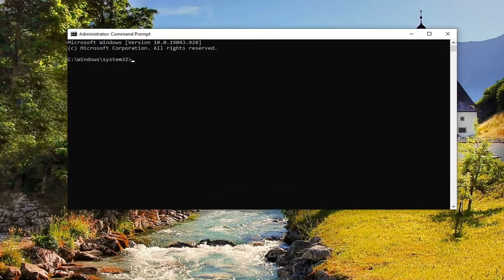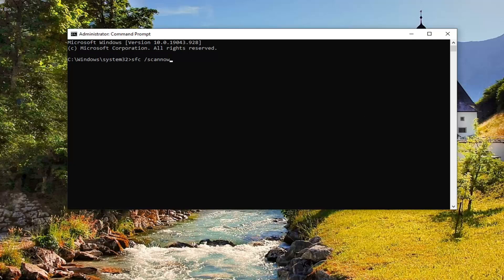Into the Command Prompt, you want to type in sfc followed by a space and then forward slash scannow. So again: sfc space forward slash scannow. Hit Enter on your keyboard. This will take a few minutes to run, so please be patient.